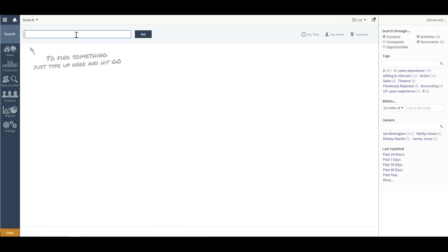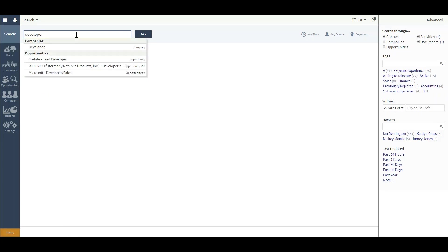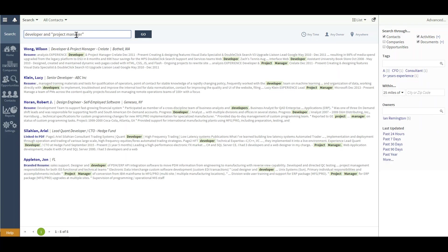Crelate's search is full Boolean operated, meaning ands, ors, quotations can be used in a keyword search. So if I was going to run a quick search for a developer, we'll say and a project manager, Crelate will search through your database to give you a list of results.